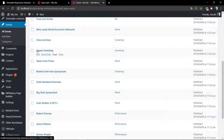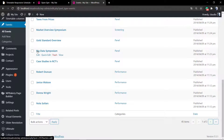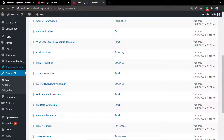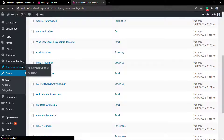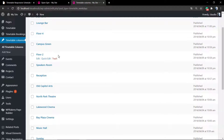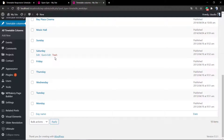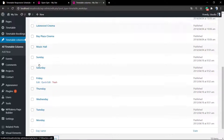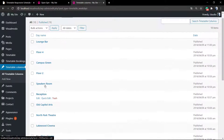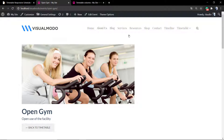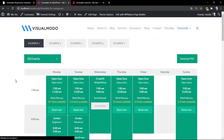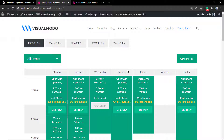But before we explore that, let's go to the Events — it's the most important part of your timetable. You need to create events, for example a Zumba class or Open Gym for gym classes. Go to Events > Add New and create a new event. Now let's go to the Columns — if you want to represent days of the week, you can create columns like Monday, Tuesday, Wednesday, Thursday, Friday, Sunday.